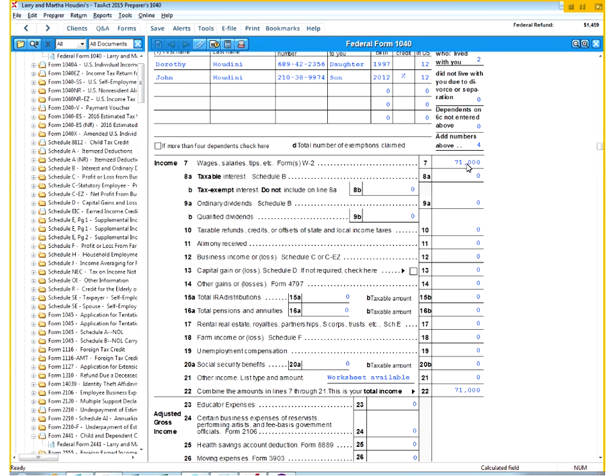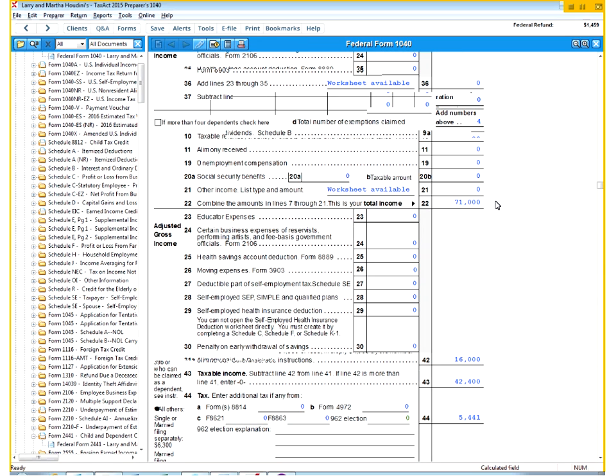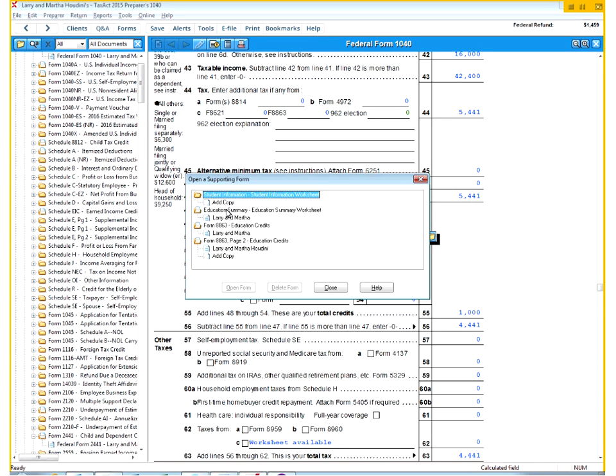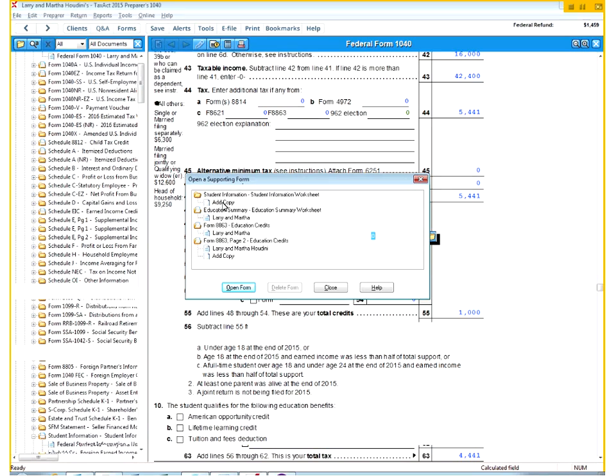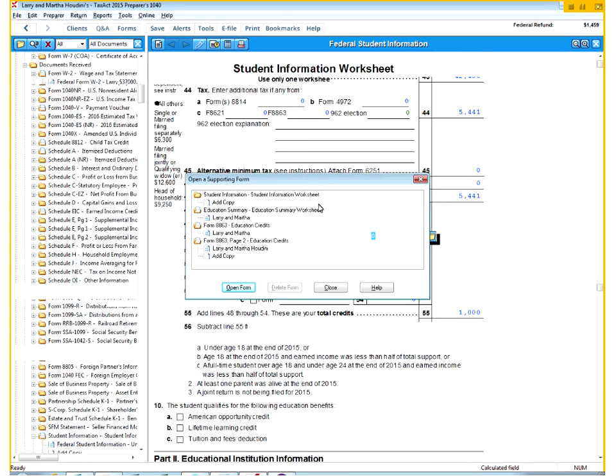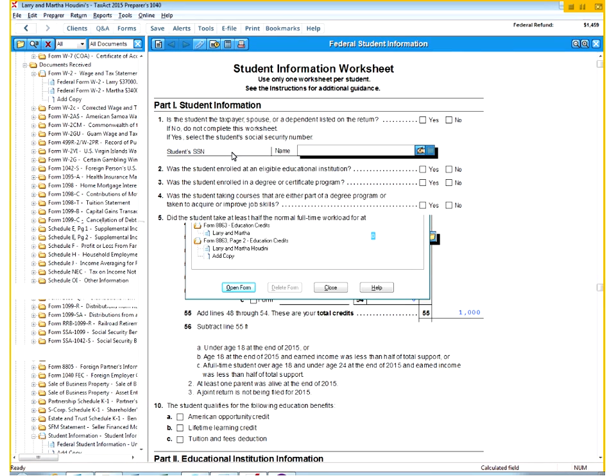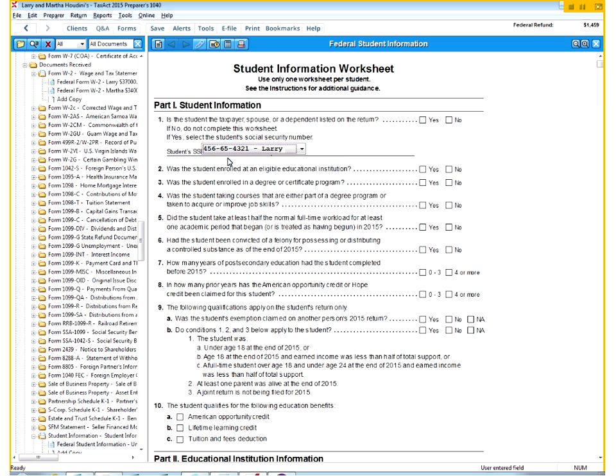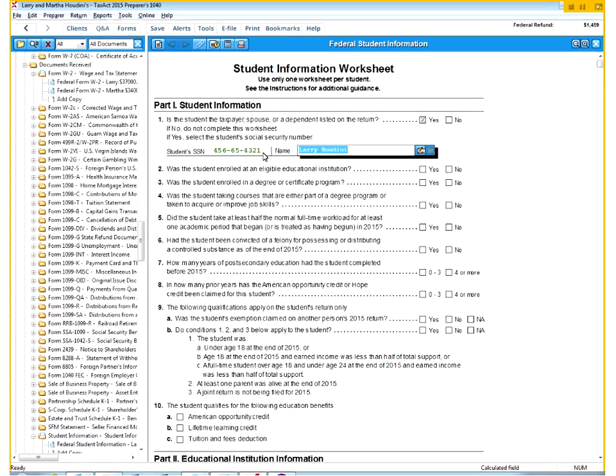So let's start there. We could go here if we wanted to, but it's probably easiest and much easier to find the education form that we're going to need to fill out here in the education credit section. So we go to the education credit section, and we need to add copy for student information. We need to come over here and click on who we're talking about, Larry. You have to put that in. If you skip this step, it won't calculate for you.